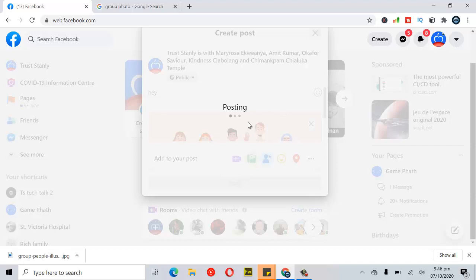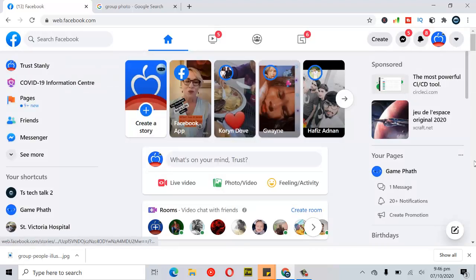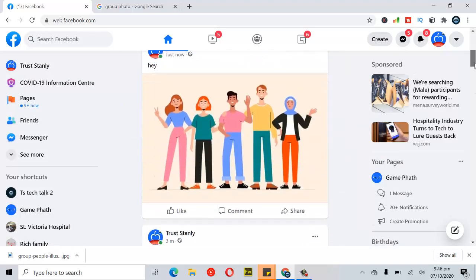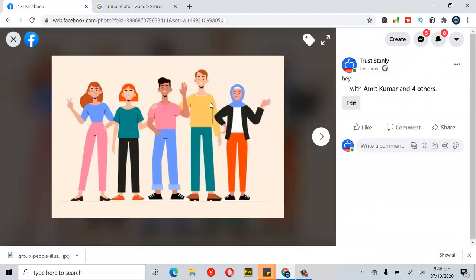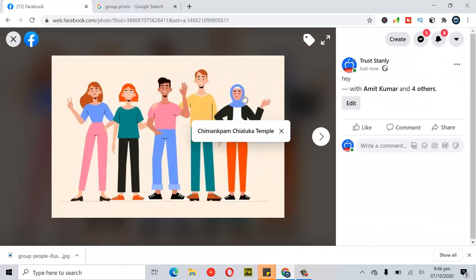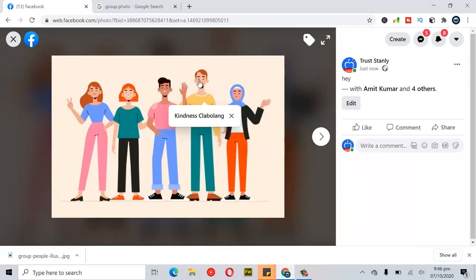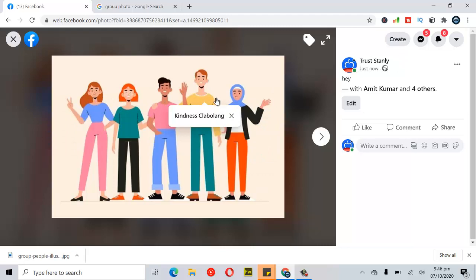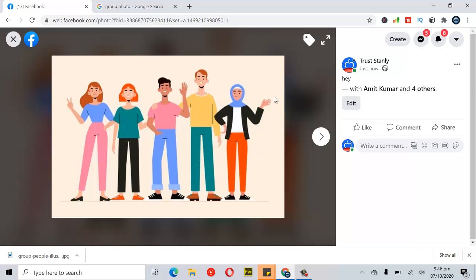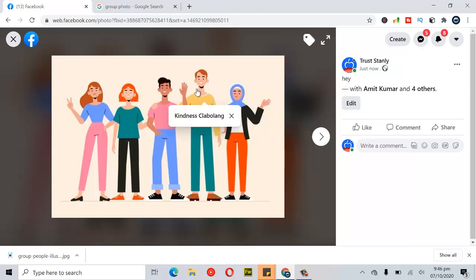Let's publish it and see how it displays. I'm going to delete this picture after the video — this is just a vector photo, definitely not the real faces of these people. When I hover on them I should be able to see their names. Now you can see this is displaying the name of this person and the others as well. This is actually how tagging people in photos works.